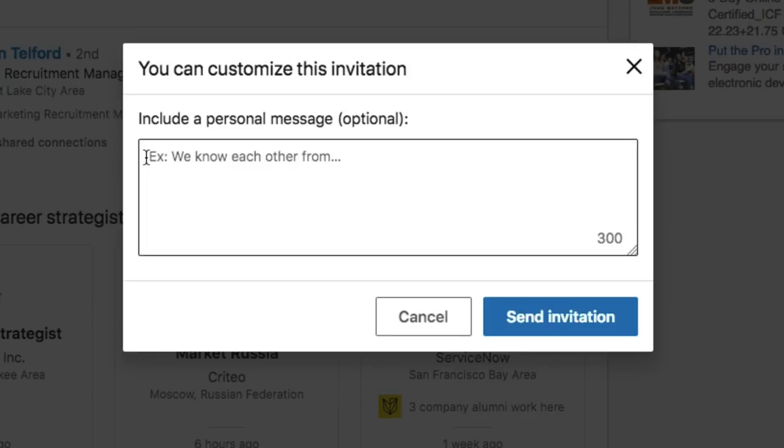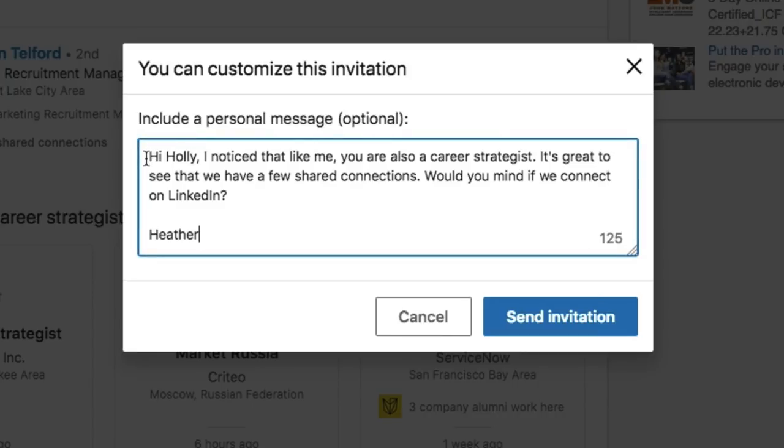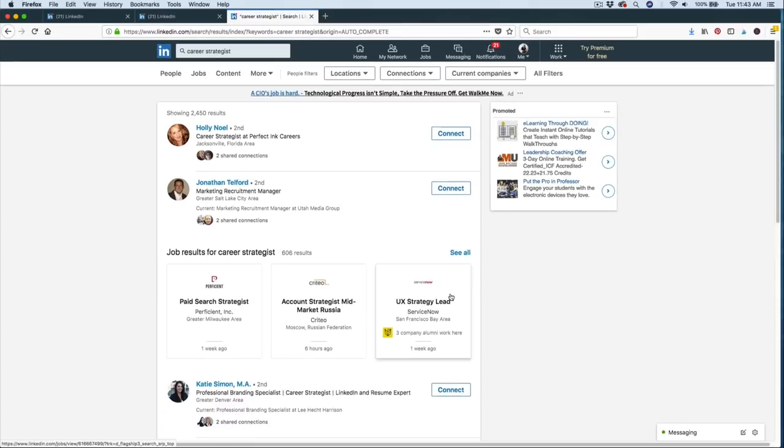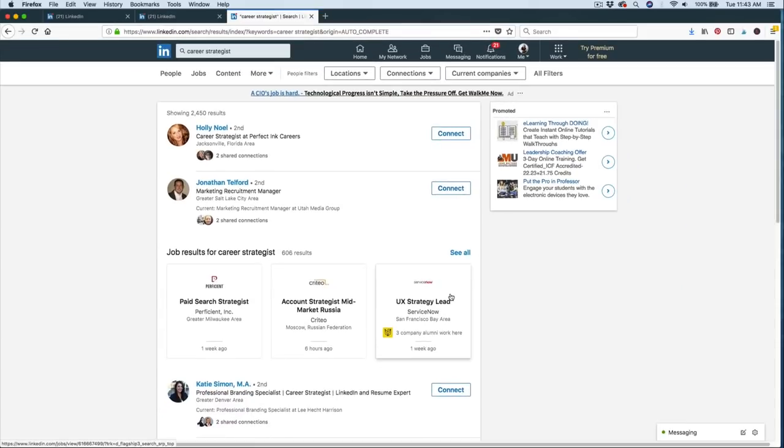So in my message, I am going to type something like Hi, Holly, I noticed that like me, you are also a career strategist. It's great to see that we have a few shared connections. Would you mind if we connect on LinkedIn? So once I do that, I'm going to go ahead and send my invitation to her. Now I recommend that you connect with at least 10 to 20 people a day. And this will help you grow your network to a sizable amount.